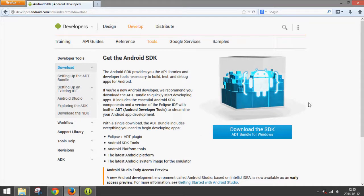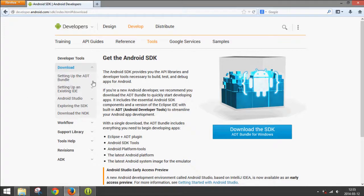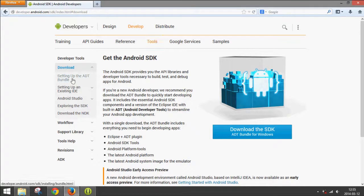To get started, you go to developer.android.com and you can just Google search for that. Once you get there, the website will probably look something like this. You go to Develop, Tools, then Download on the sidebar here.